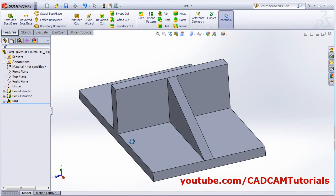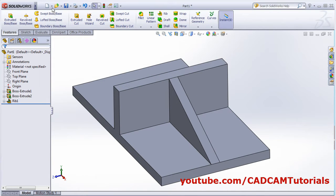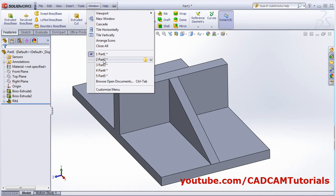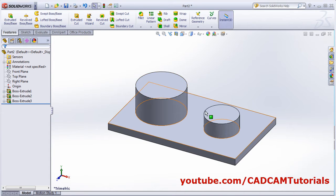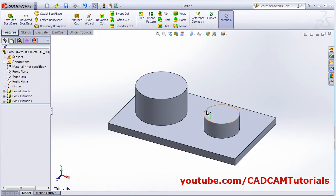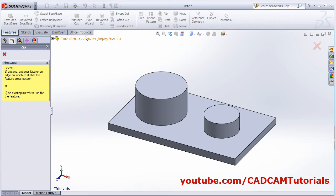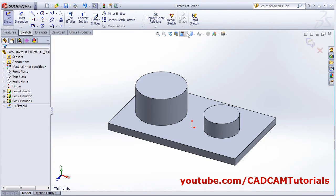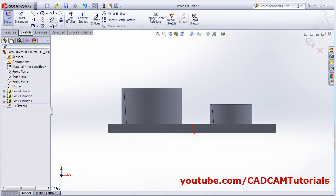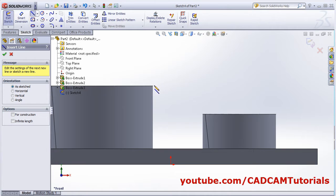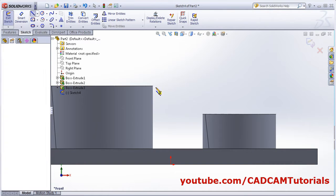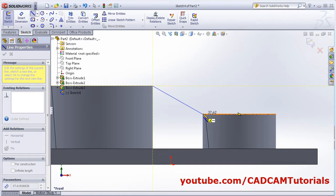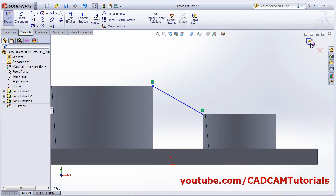Now another case: suppose I have two cylinders and I want to create a rib between them. I have just extruded them and created this object. Click on Rib, then click here — I want to create it on the front plane. Click Normal, then create one line between these two cylinders from this endpoint to this endpoint, then right-click and select OK.